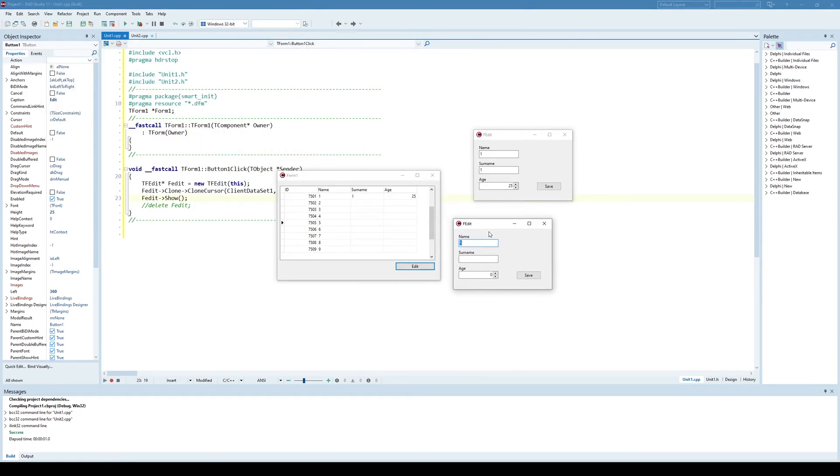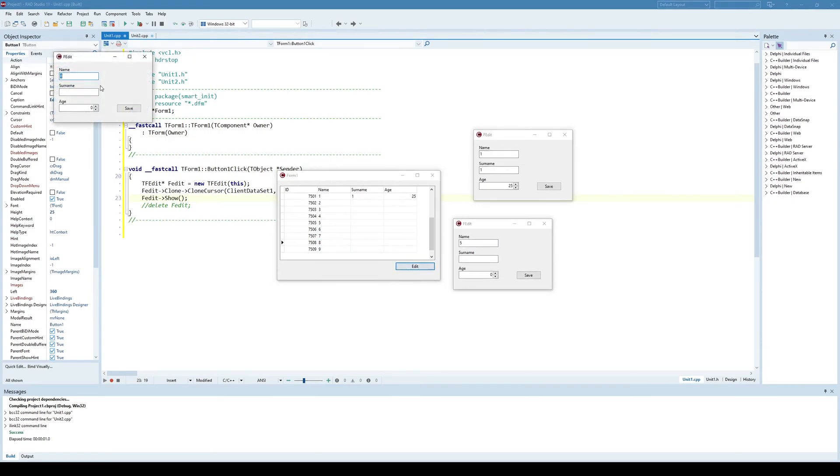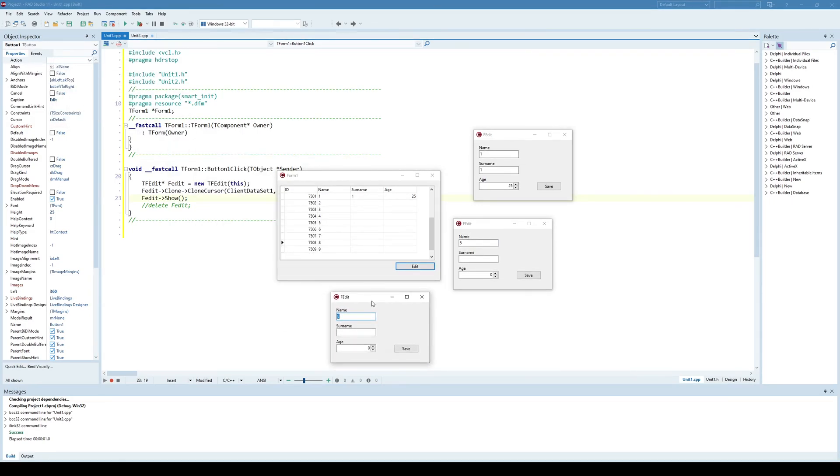And now I have a new edit window. This time working with this record. And I can edit another record. And now we got what we actually wanted. And that is multiple edit windows where each of them works with a different record.